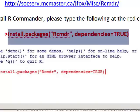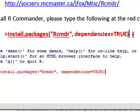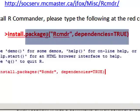start quote, Rcmdr, unquote, comma, dependencies equal to true. And no need to remember this, because it's already written there, so no need to memorize this command. But this is the command you type, and then R commander starts downloading.